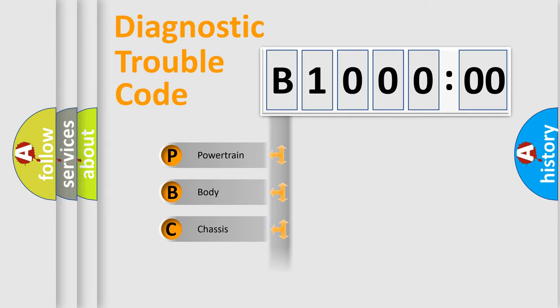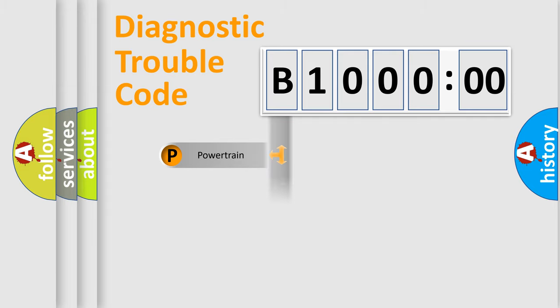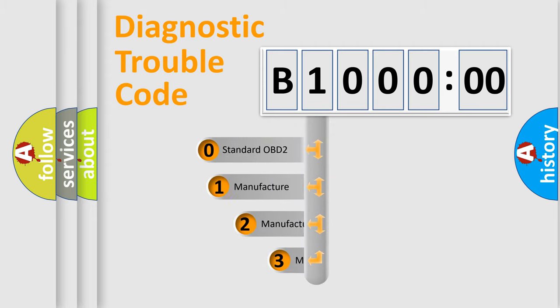Powertrain, Body, Chassis, Network. This distribution is defined in the first character code.